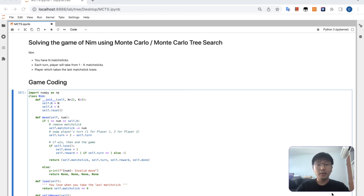Monte Carlo or Monte Carlo Tree Search. So from the last stream, let me just share with you what happened.